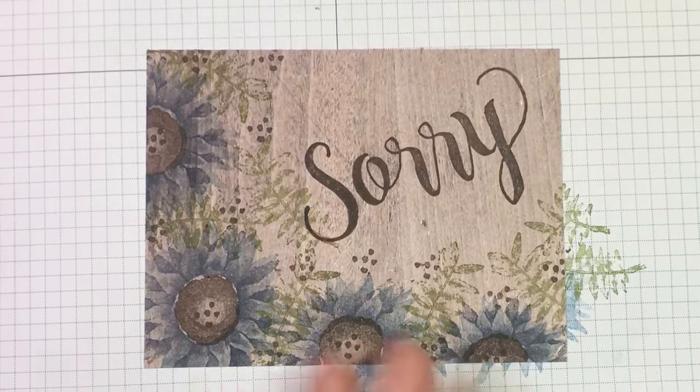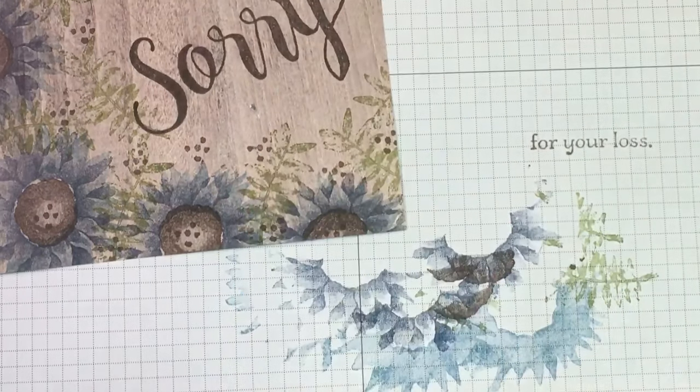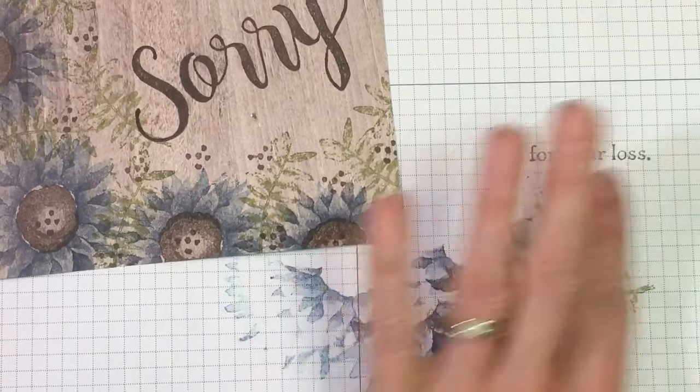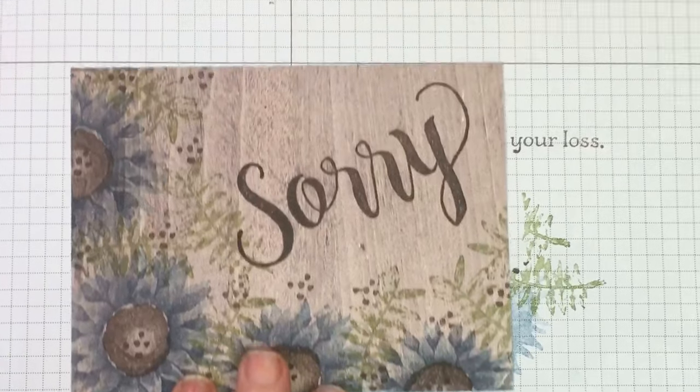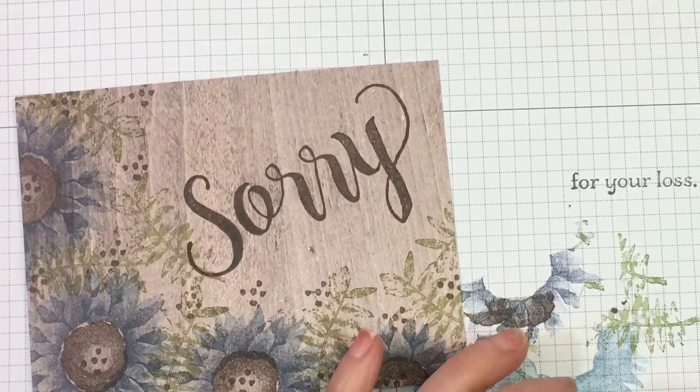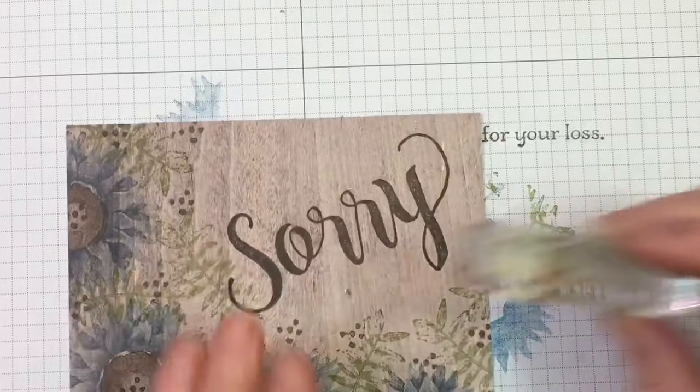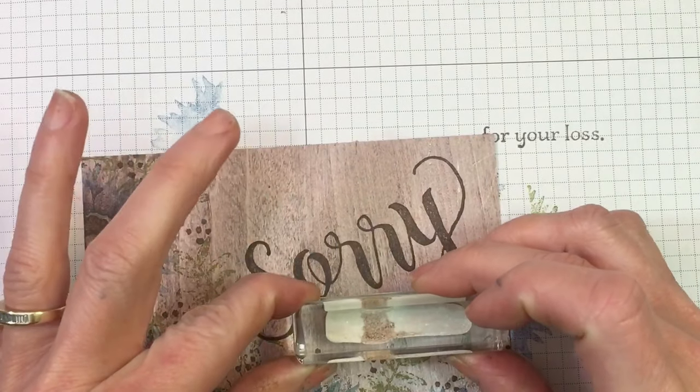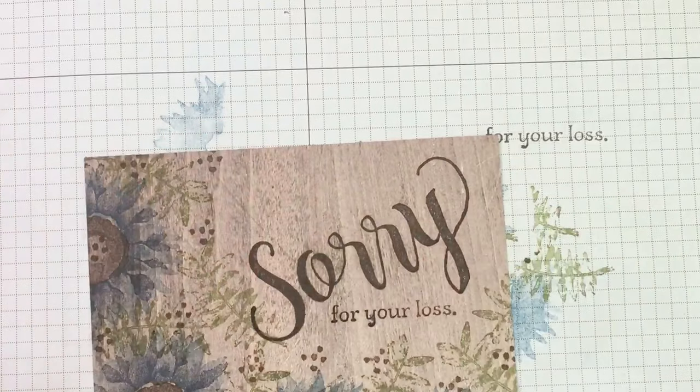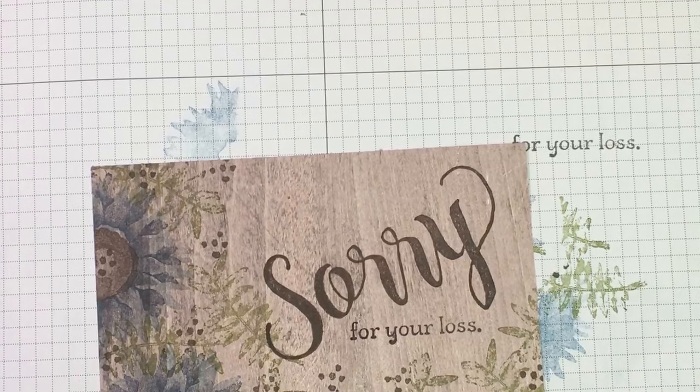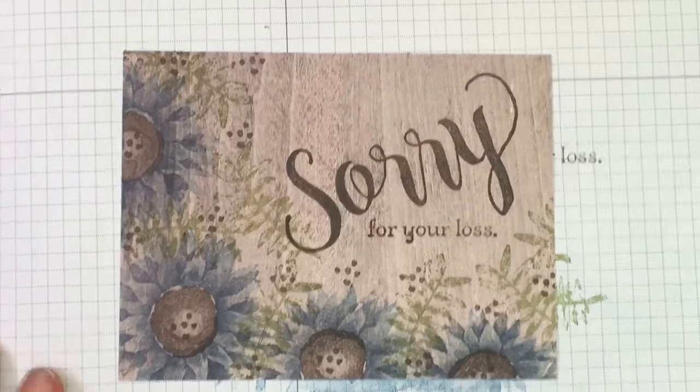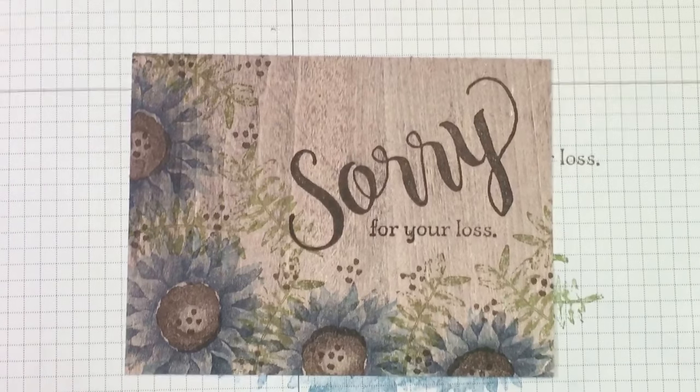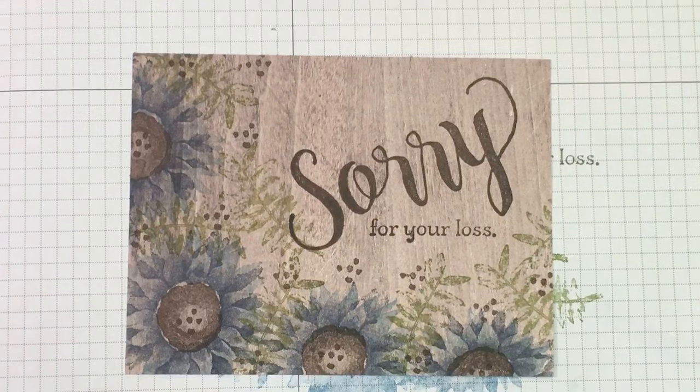It's not like the greatest occasion, but we need these kind of cards. It says Sorry for Your Loss. I'm just making sure I'm straight here, and I am going to stamp right like that. Always love when that happens. My card is done. I'm so excited. Now I can put it on my cardstock.